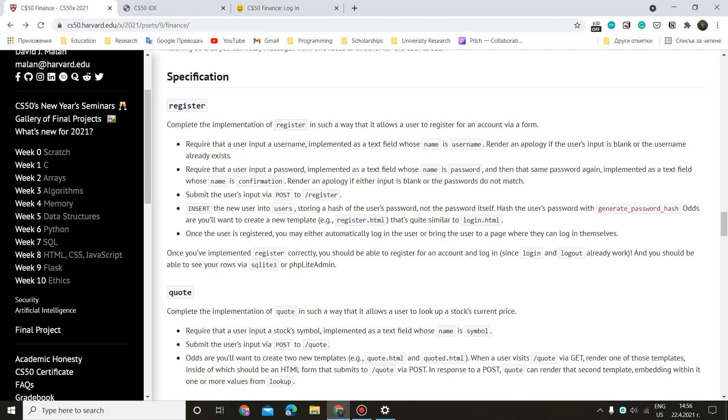And once the user is registered, you may either automatically login the user or bring the user to a page where they can login themselves. Once you've implemented register correctly, you should be able to register for an account and login since login and logout already work. And you should be able to see your rows via SQLite or phpLiteAdmin.